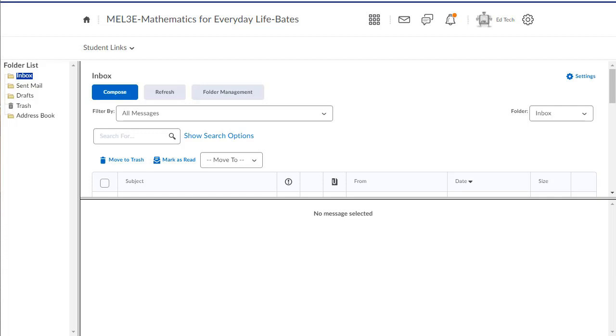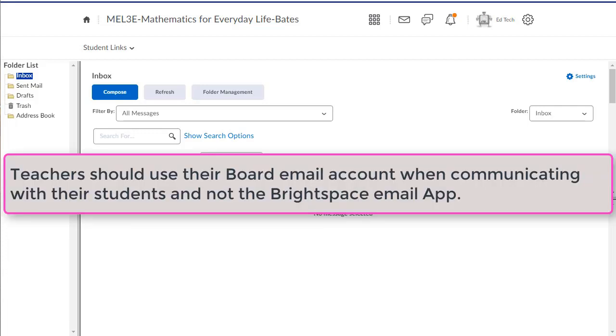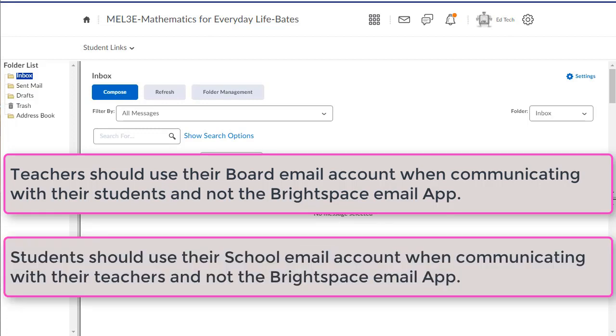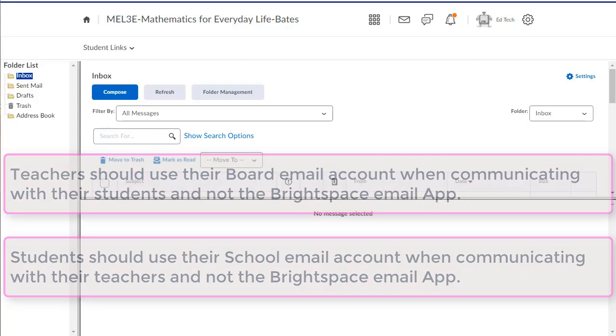For this reason, I suggest that teachers use their school or board email addresses when communicating with students, and students use an email address that they check frequently, whether this is their school email address, which is preferable, or their personal email address.